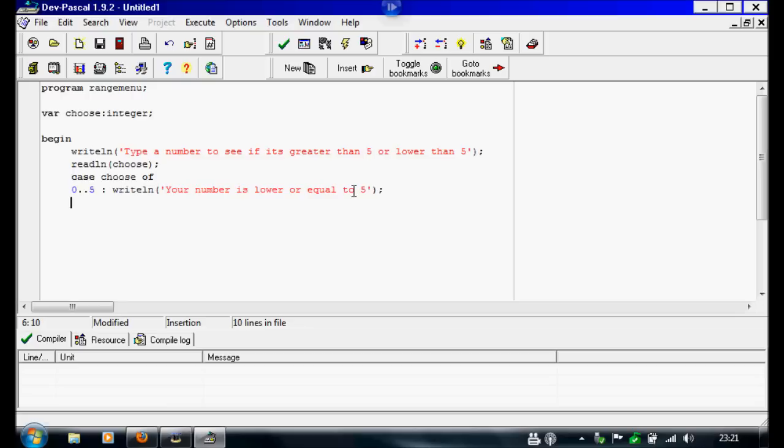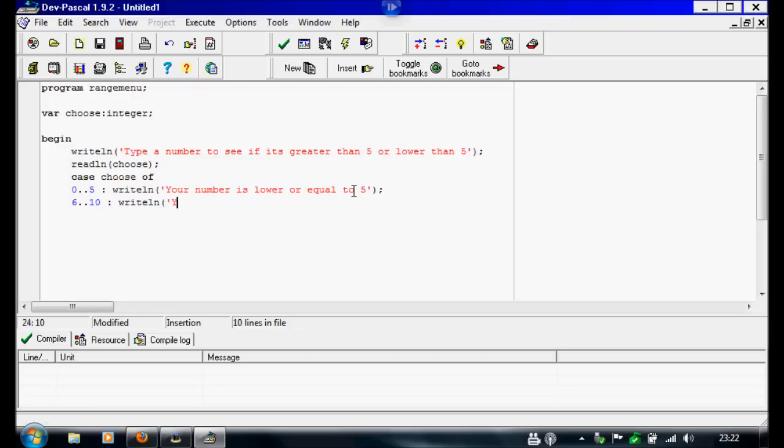Now under this one we're just going to write 6 to 10. If the number is 6 to 10 then write line your number is greater than 5 and smaller than 10.